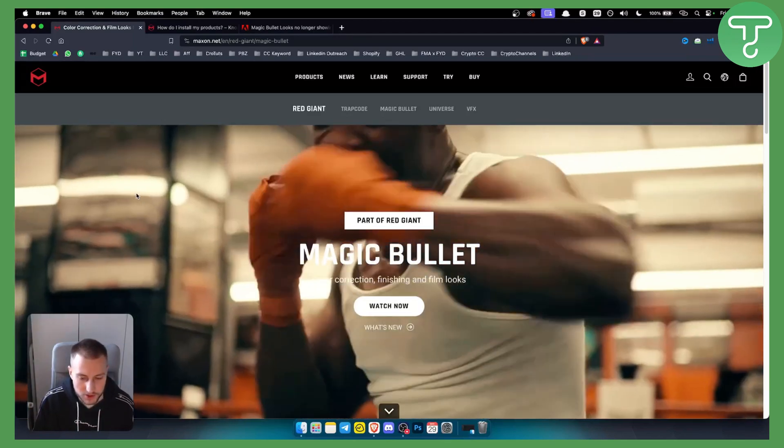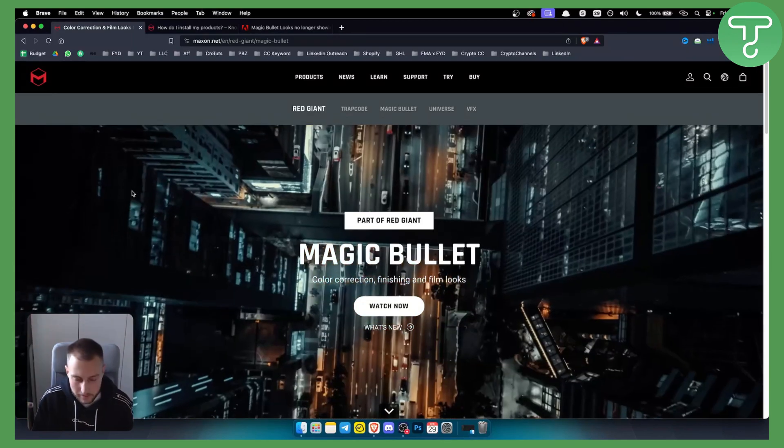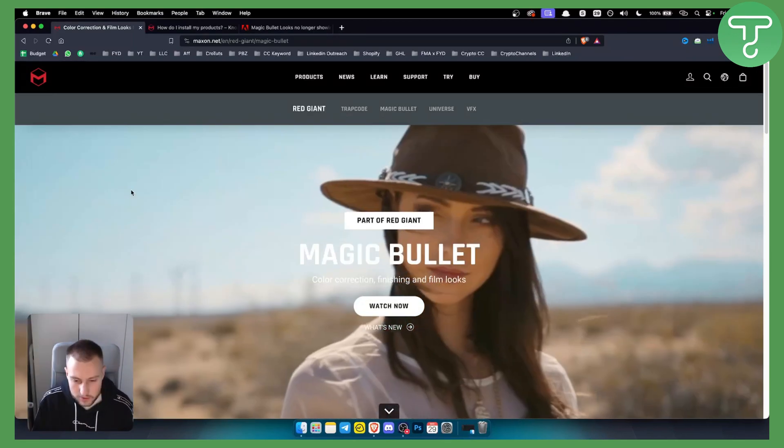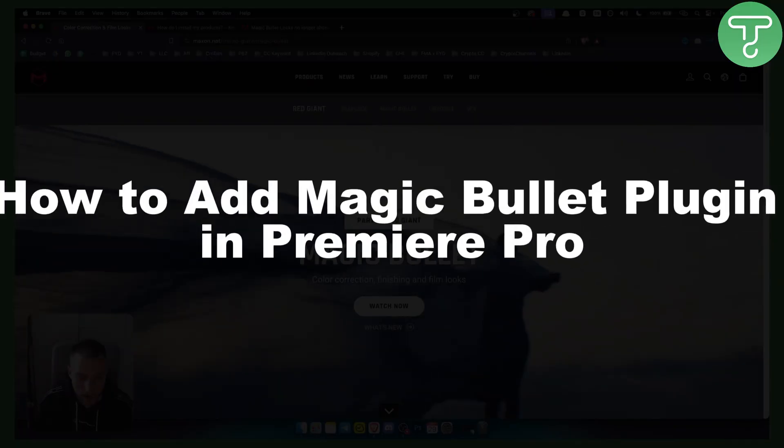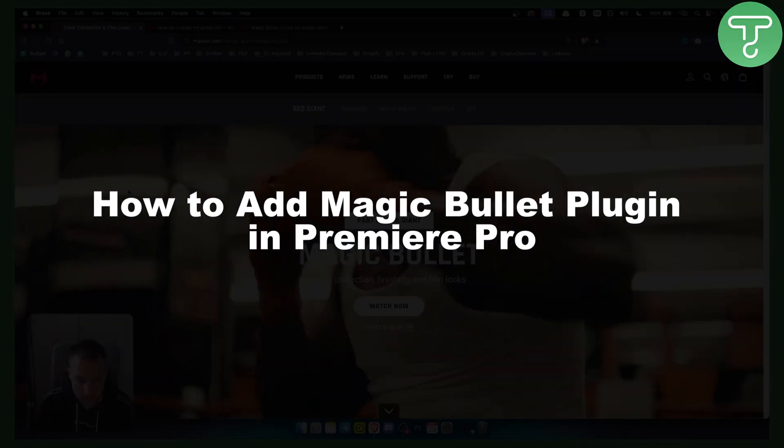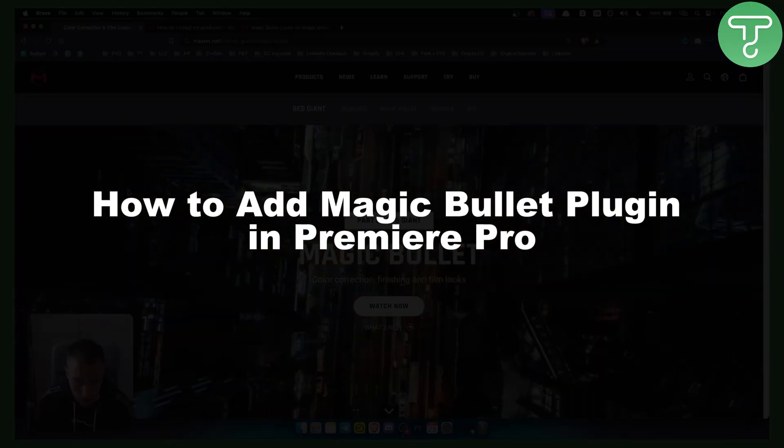Hello everyone, welcome to another Premiere Pro tutorial video. In this tutorial, I will show you how to add the Magic Bullet plugin in Premiere Pro.